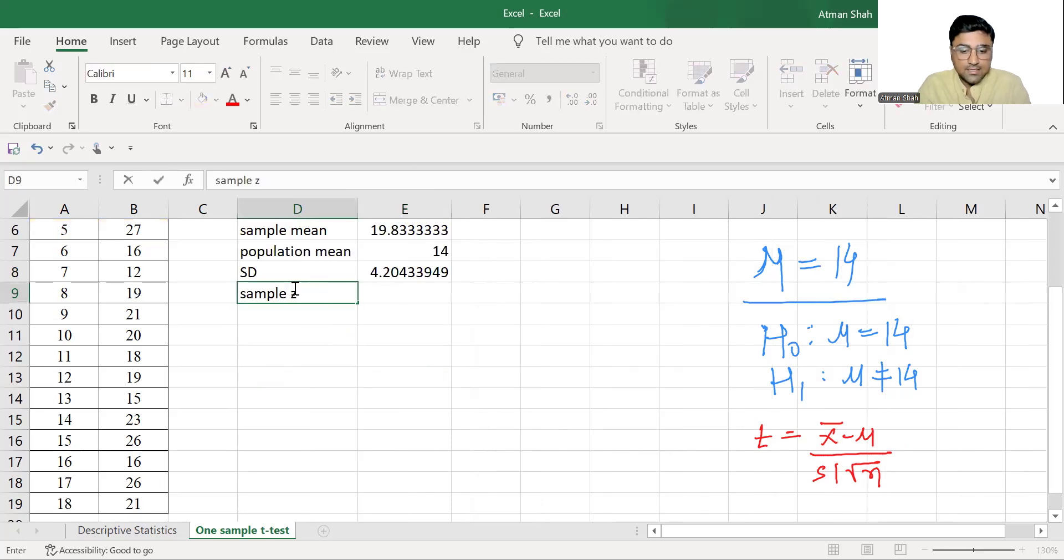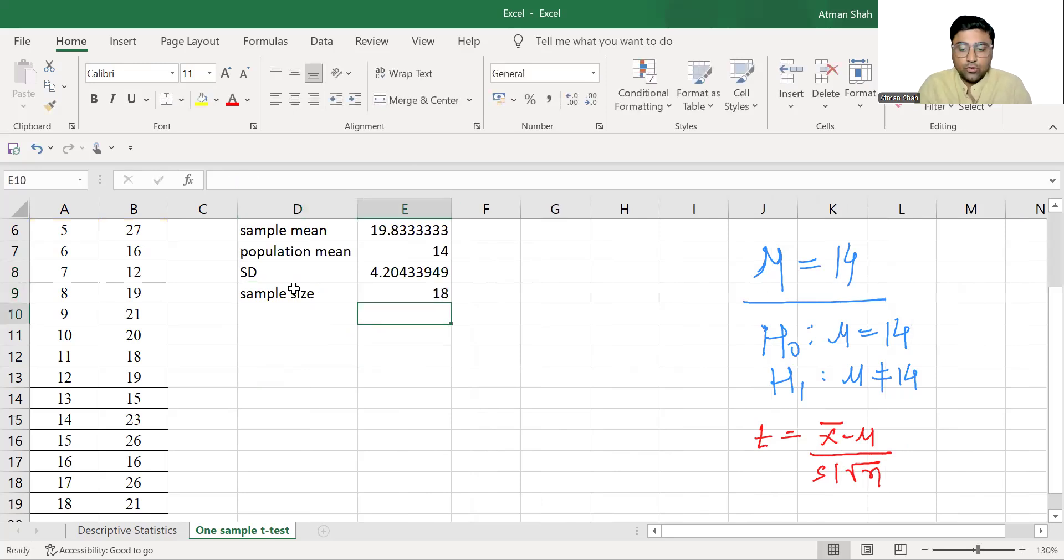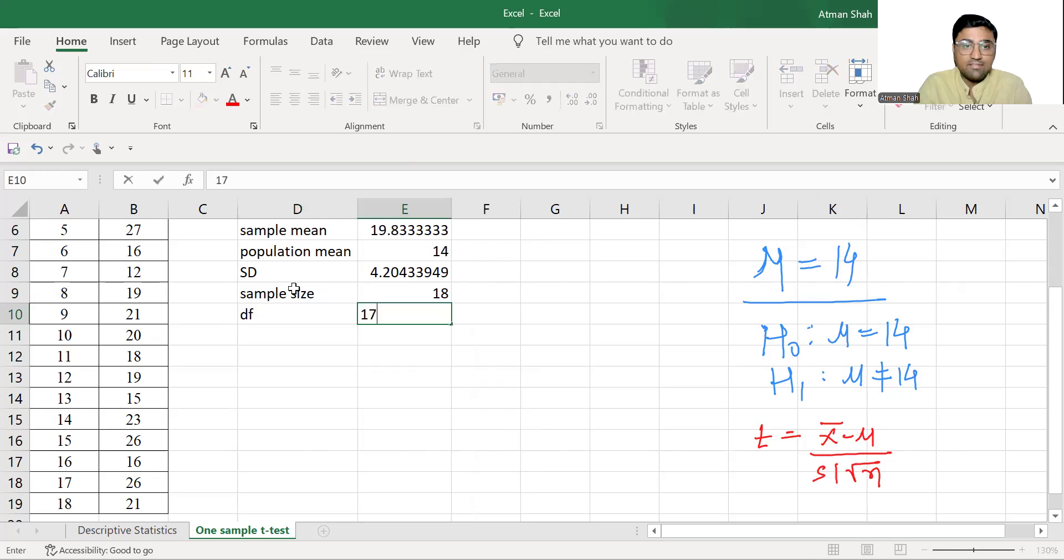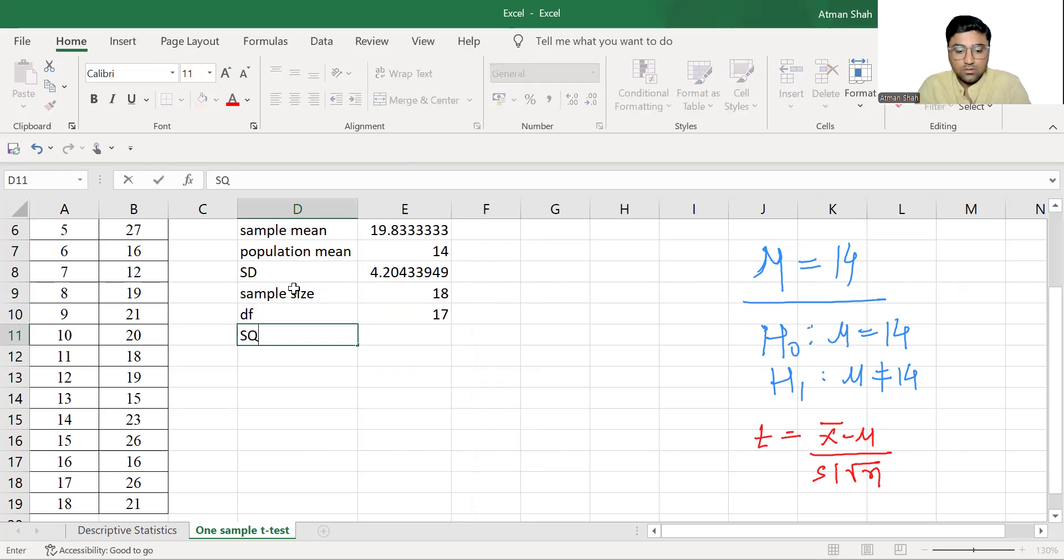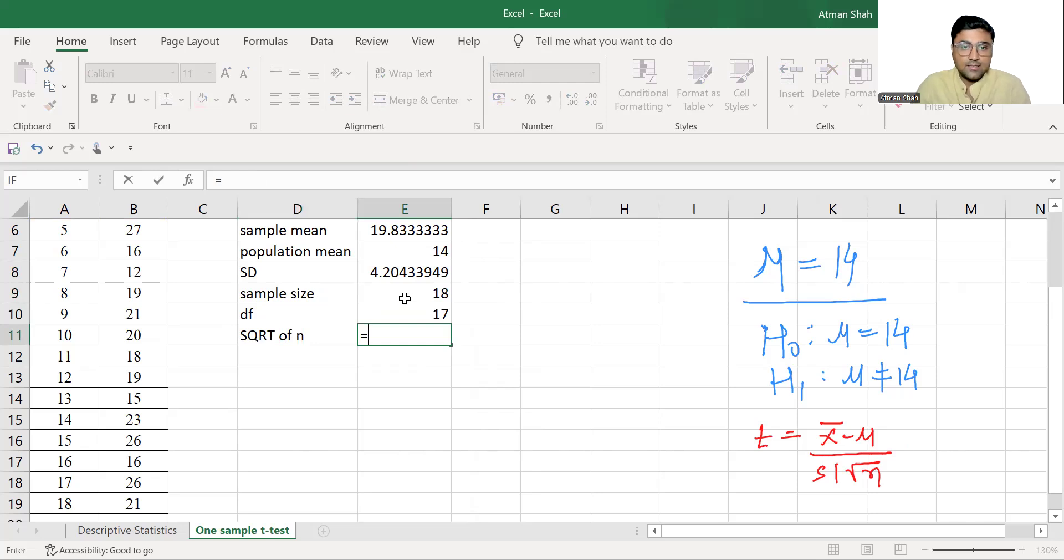Sample size is 18. From sample size, we can find the degree of freedom, which is n minus 1, so that is 17. Now we want root n, that is square root of n, which is equal to sqrt and then select.